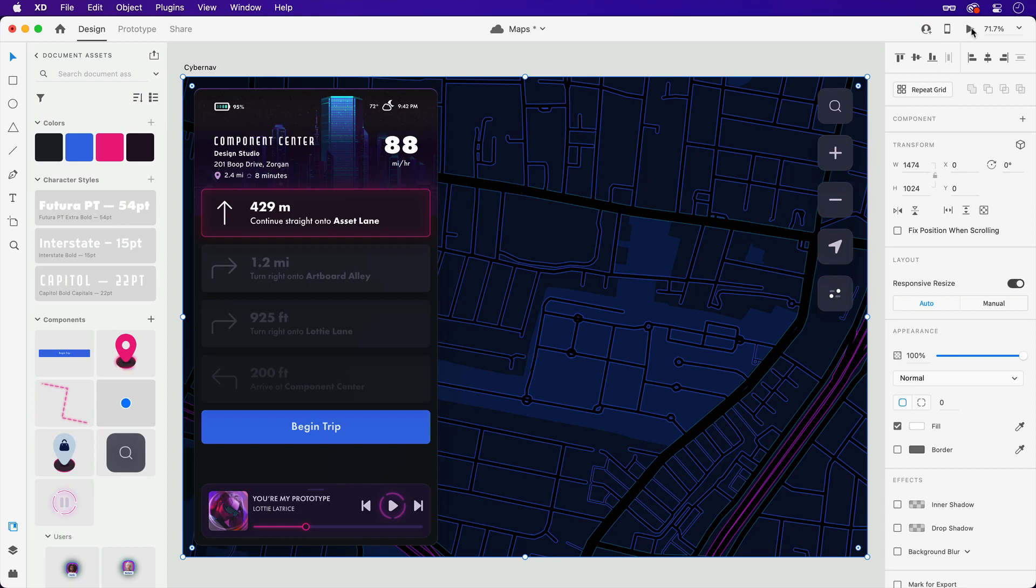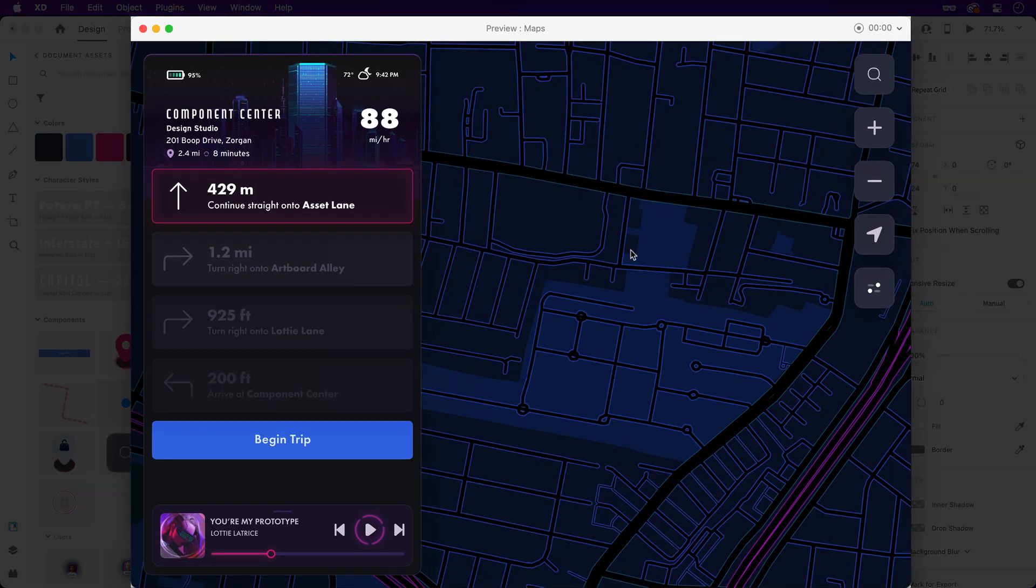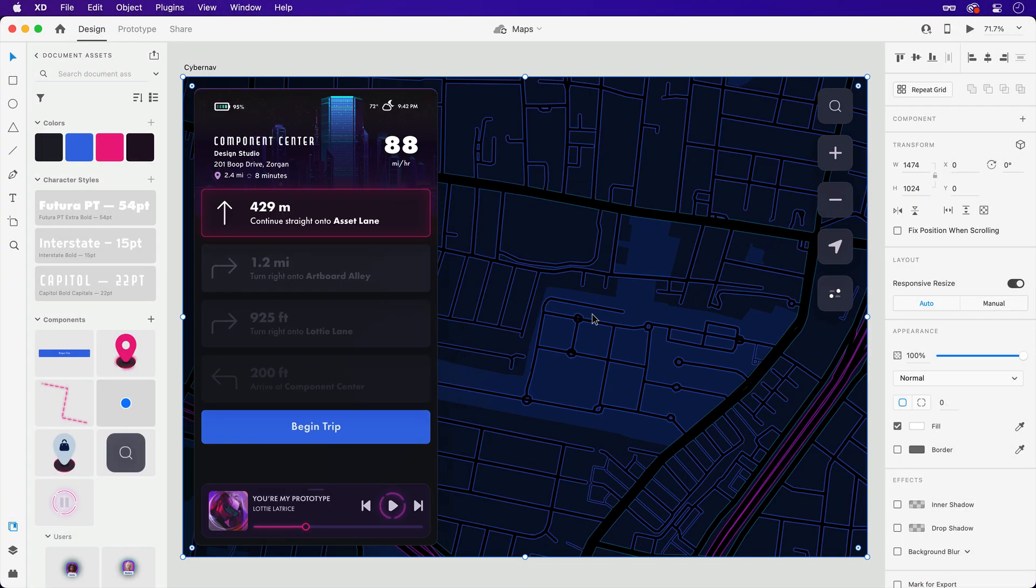Now, if I were to simply launch the preview of this prototype, it looks great, but no scrolling can take place just yet.